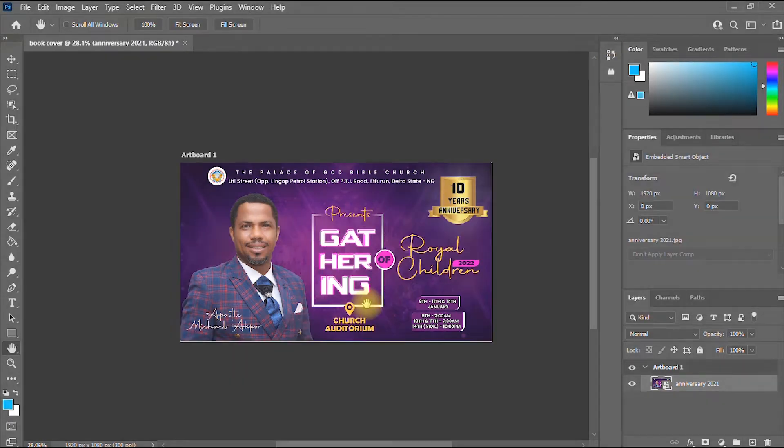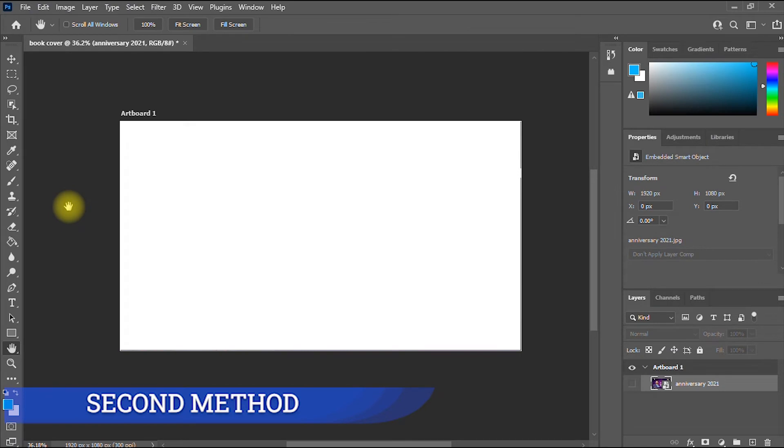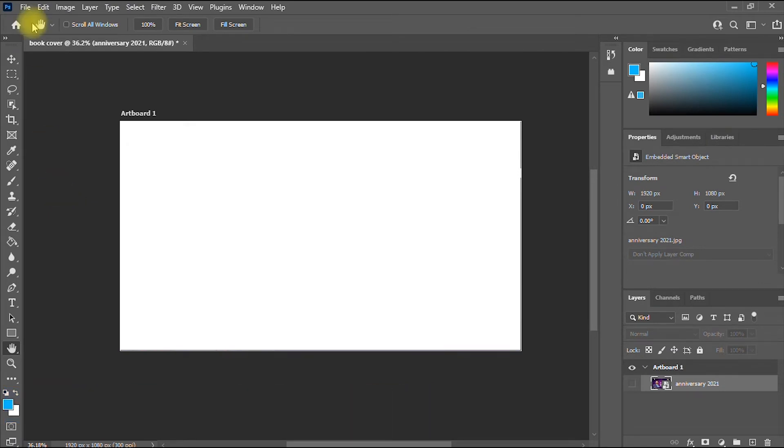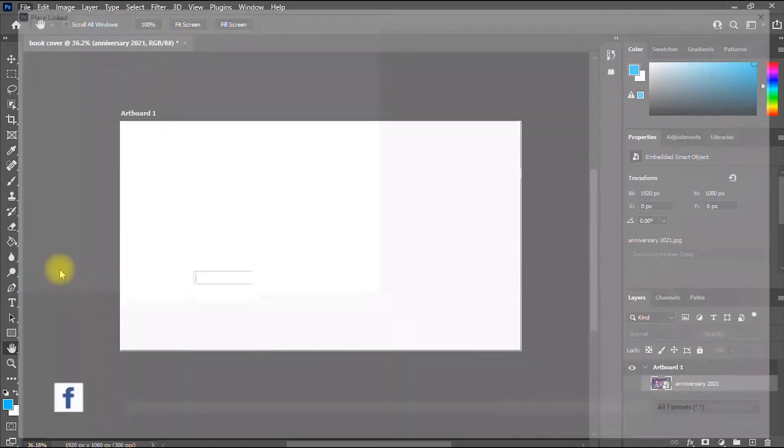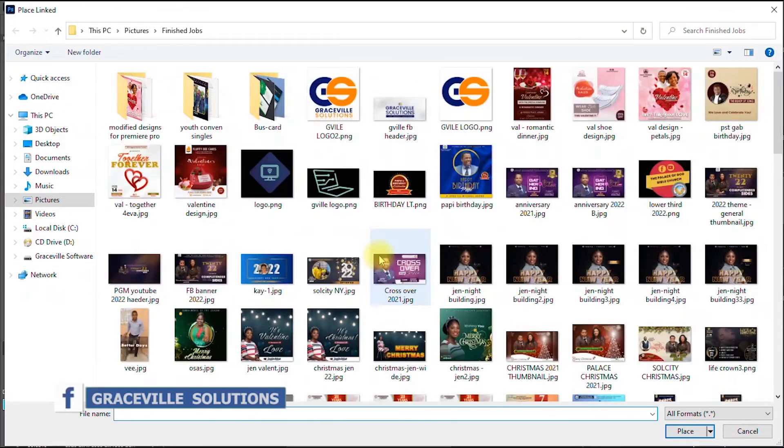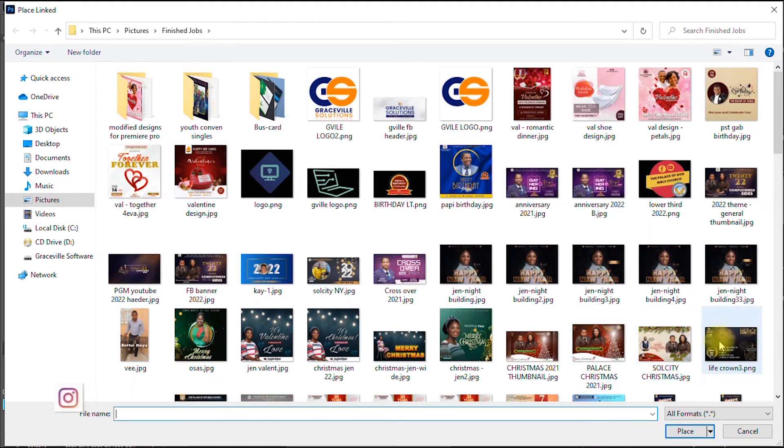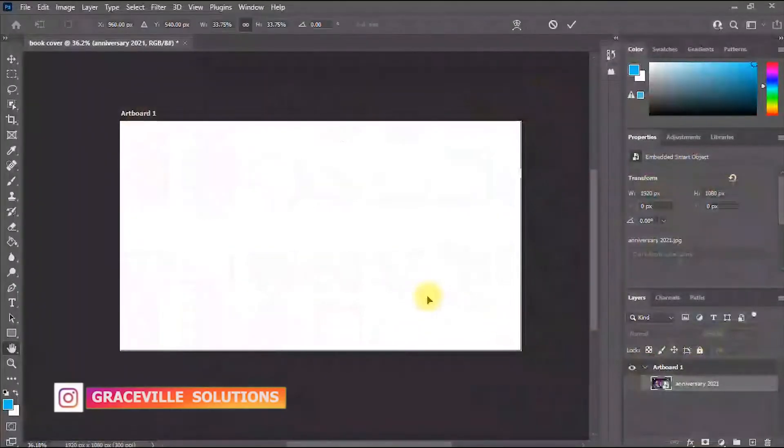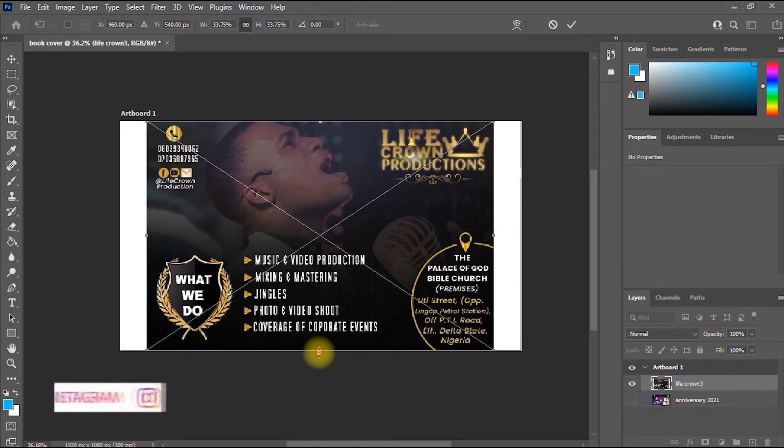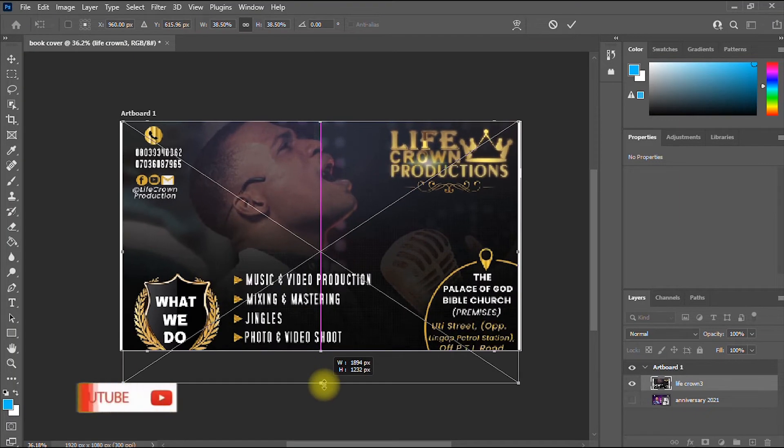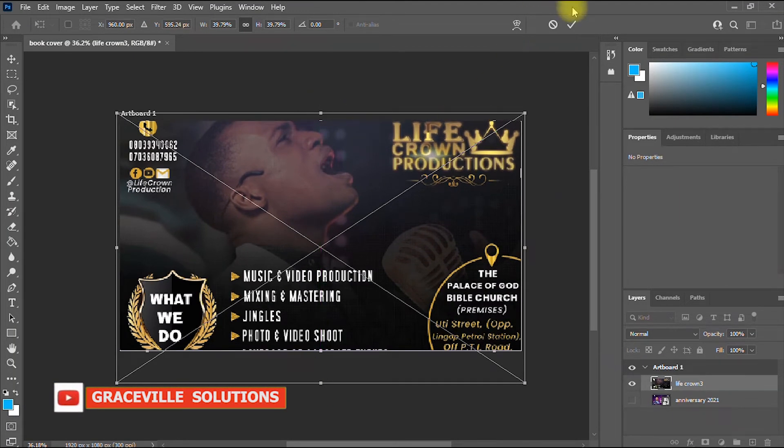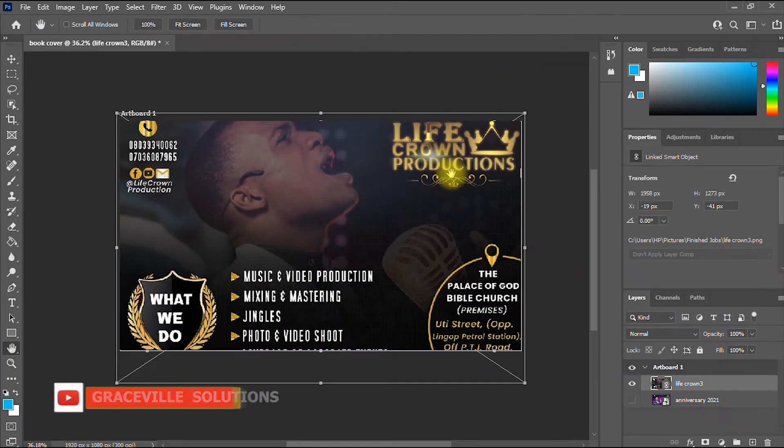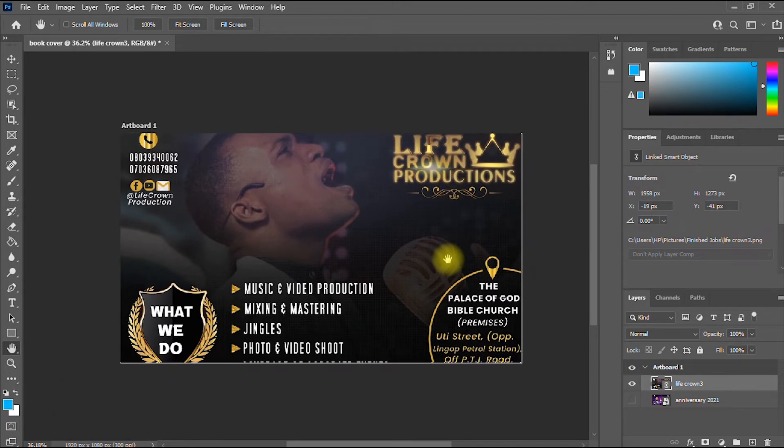Now the second method is almost equal to the first. Go to File, then click Place Linked. It takes you straight to your computer once again. Then you click the image, and of course you can also stretch it to fill in the canvas, and then you click OK. So this is the second method on how to import an image into Photoshop.